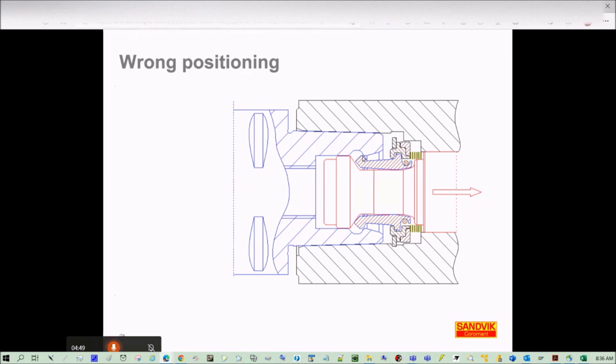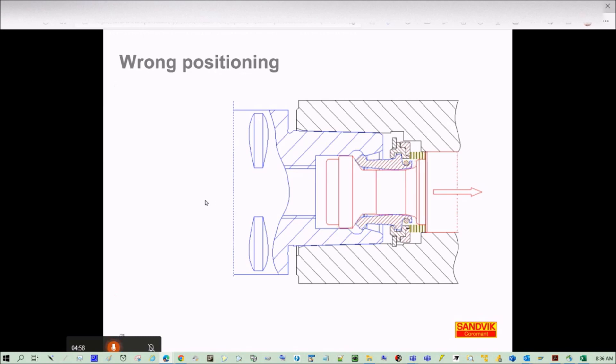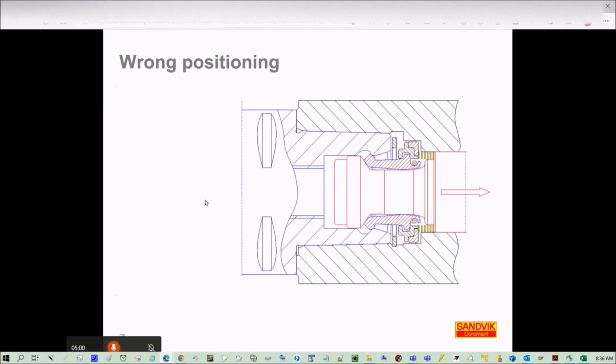You can either hold or not hold properly the tool. Let's see the next step. But for sure you are going to damage the set of segments.